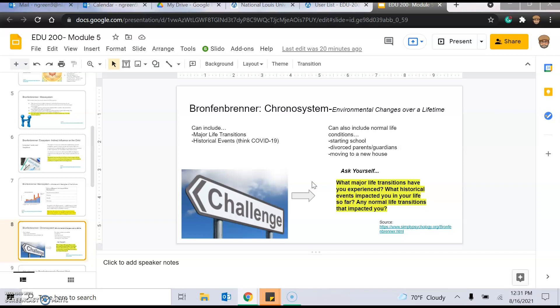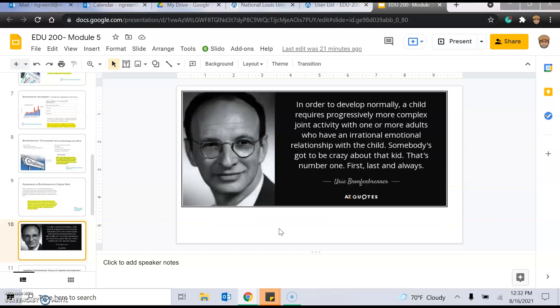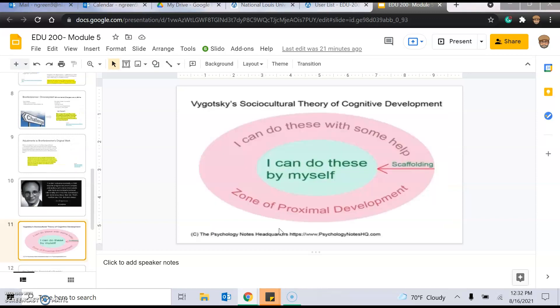Think about what you've gone through and how that's impacted you and what might have benefited you as a student if you had, whenever you're in the classroom. And then there were, in 1994, there were some adjustments to Bronfenbrenner's original work, which you can read. But his work is widely accepted by the academic community. One way it can impact you, a teacher, is if you have a student from another country than the U.S., if you spend time and effort learning about the student's culture, you will be a more effective teacher. Google is your friend. Use it. Just make sure it's a reputable site.